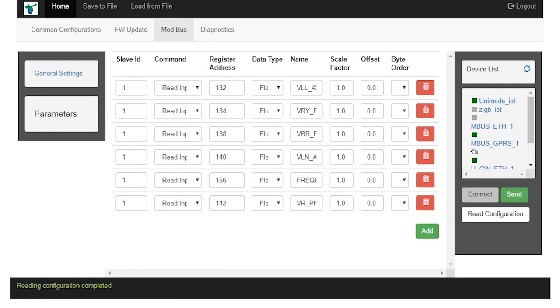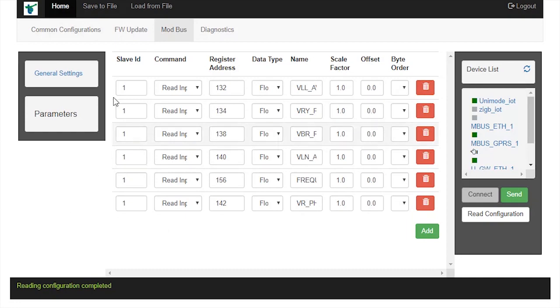Which changes to reading configuration completed. These are the parameters we are trying to read from the slave device.